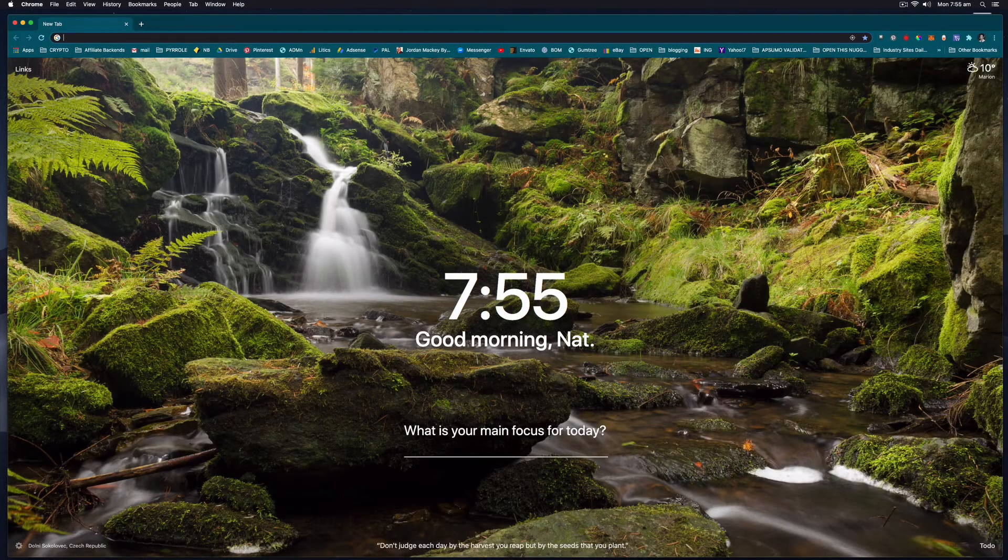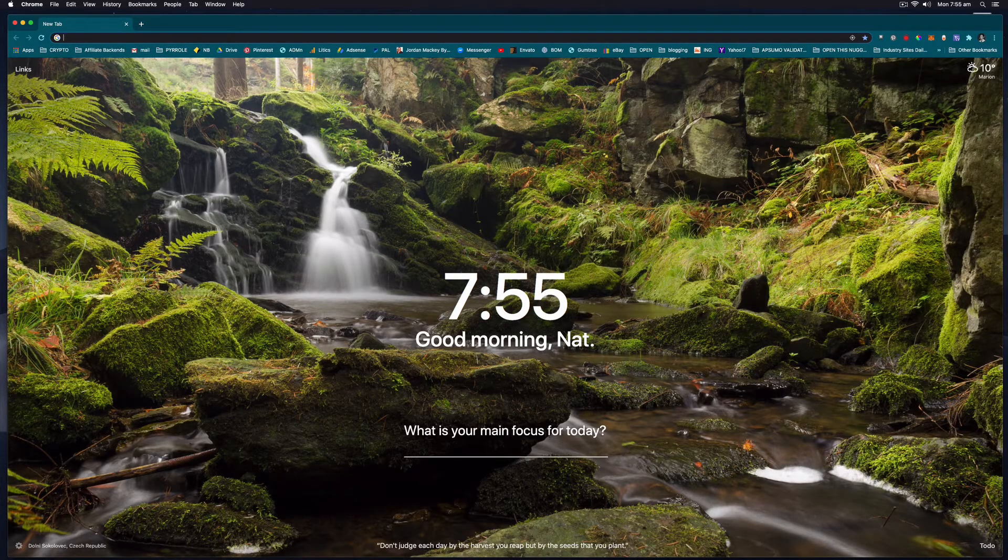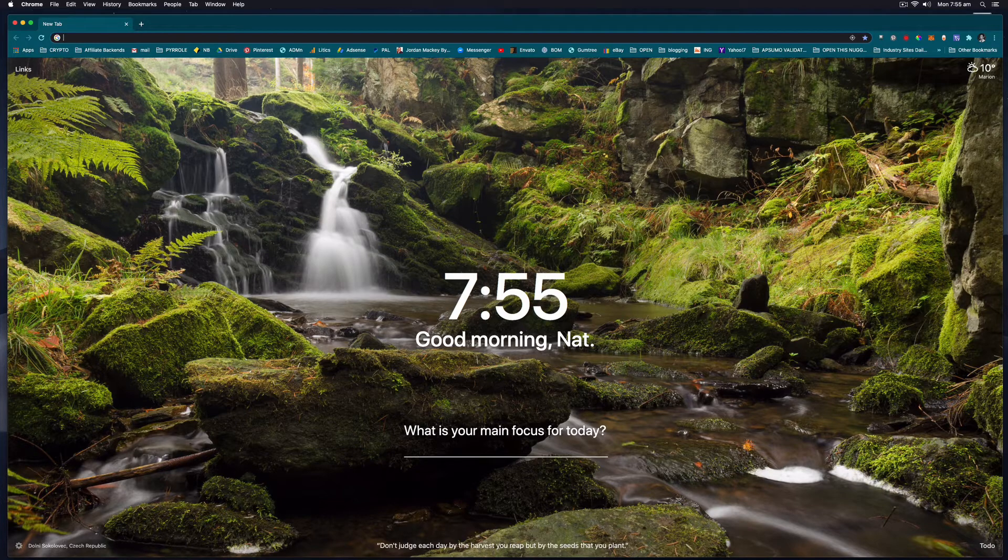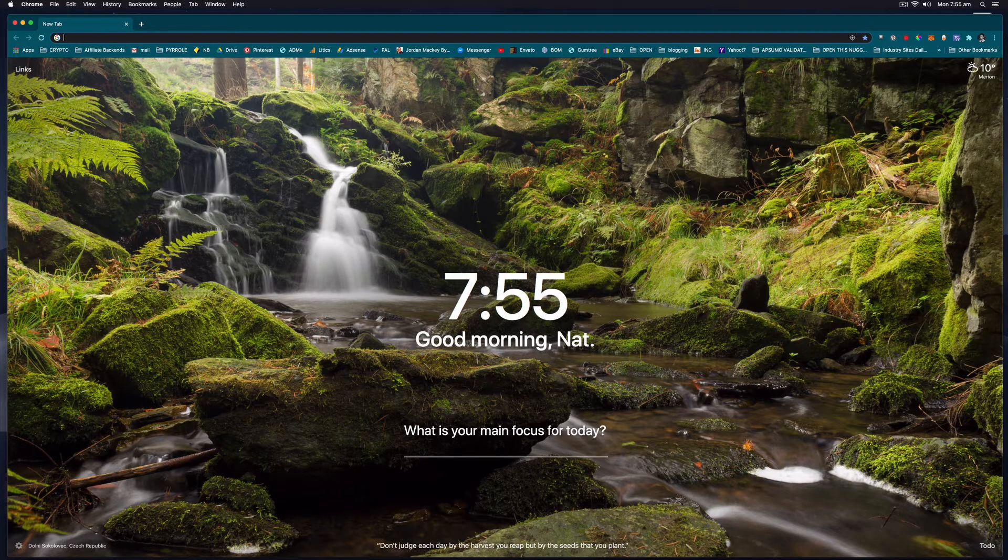Hi everyone, it's Nat from Studio Hacks here and in this video I'm going to show you how you can enable the Night Shift feature on a Mac.